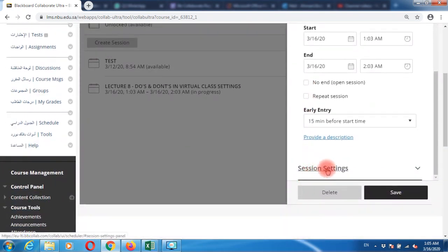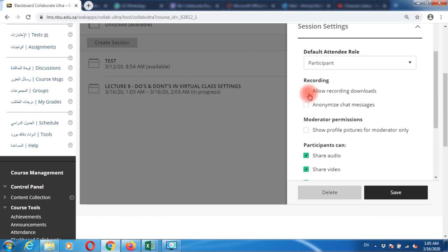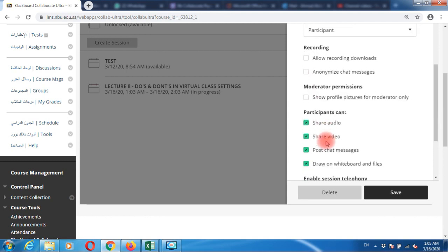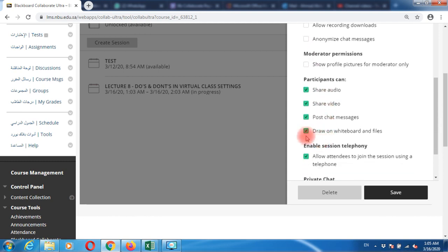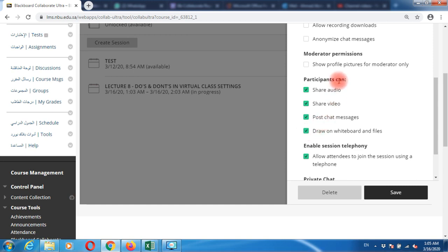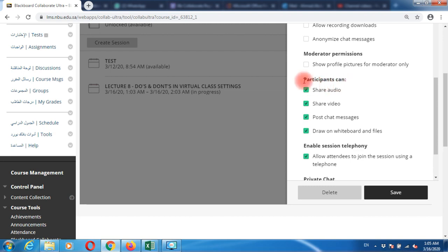The second thing: if you go to session settings, the settings get expanded. When you scroll down, you have checkboxes by default checked which say 'allow whiteboard and files.' Let me explain what this is about. This is about participants' capabilities. Your participants are your students.